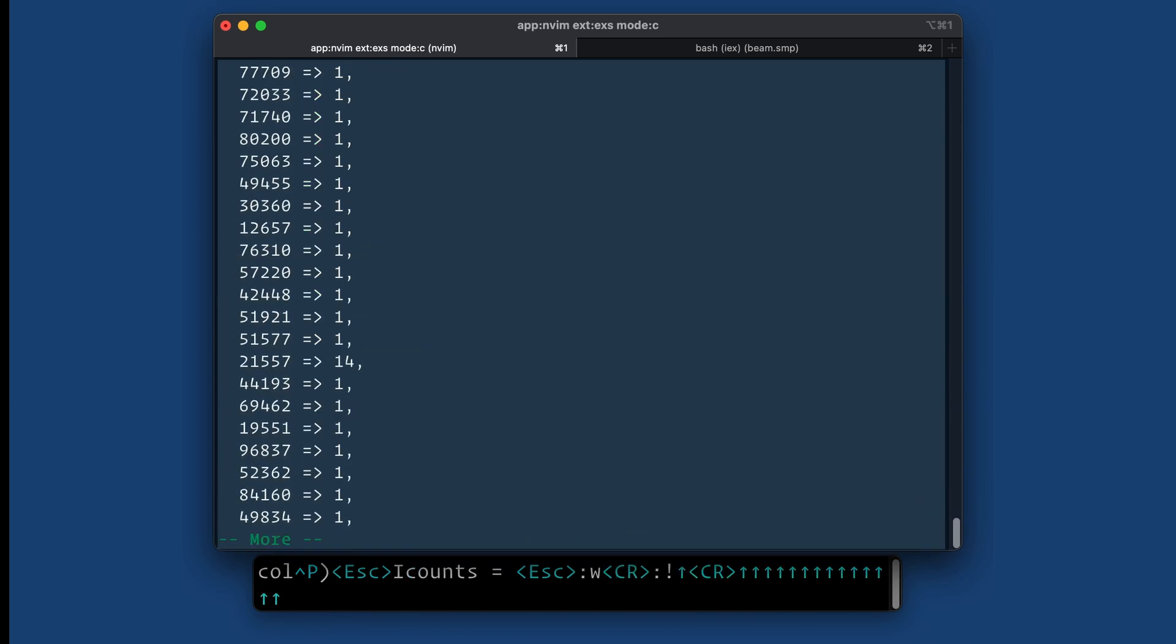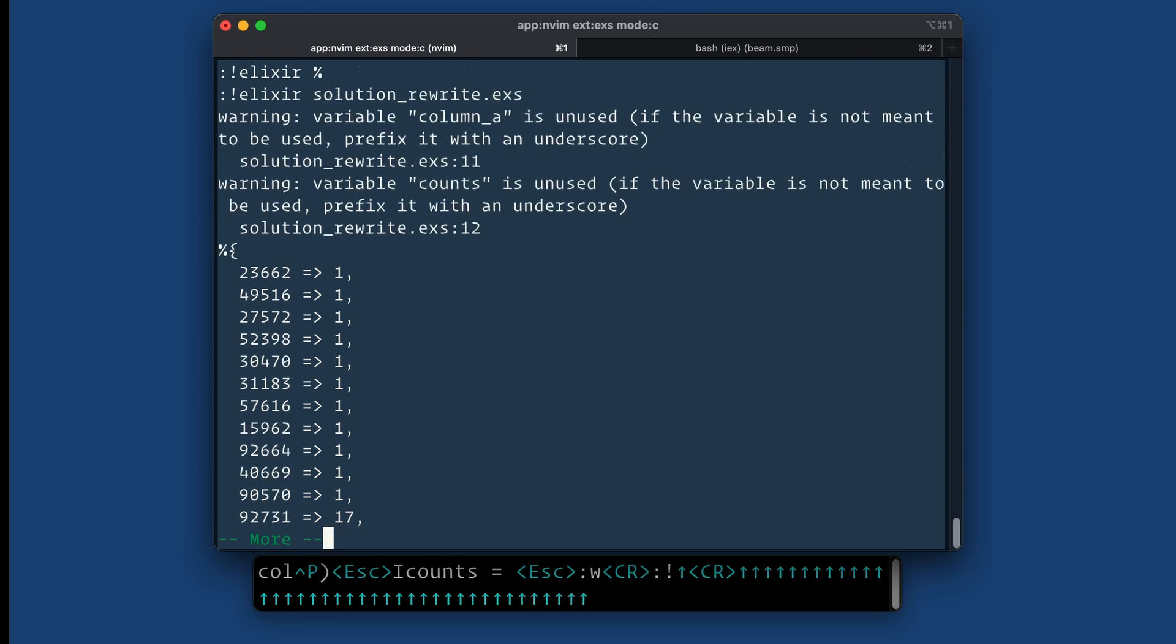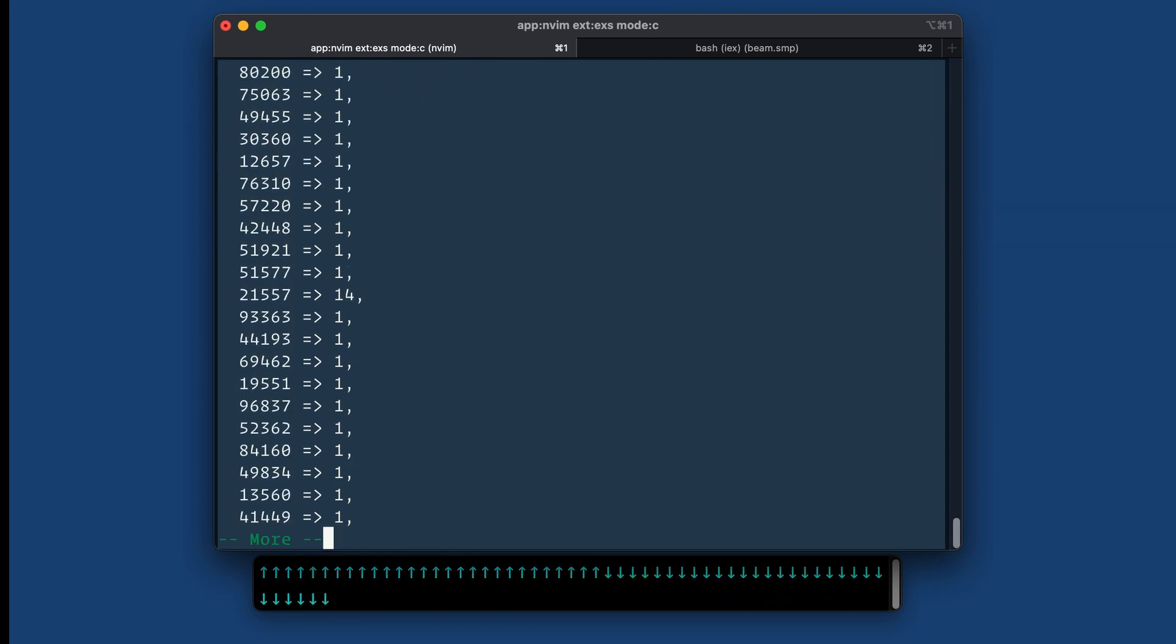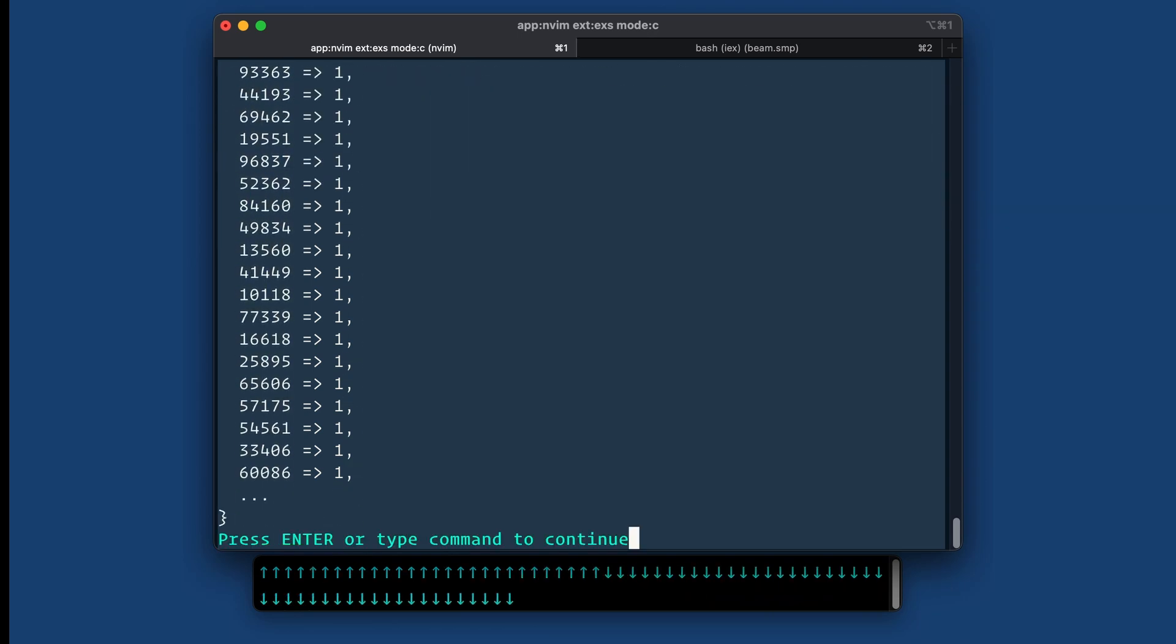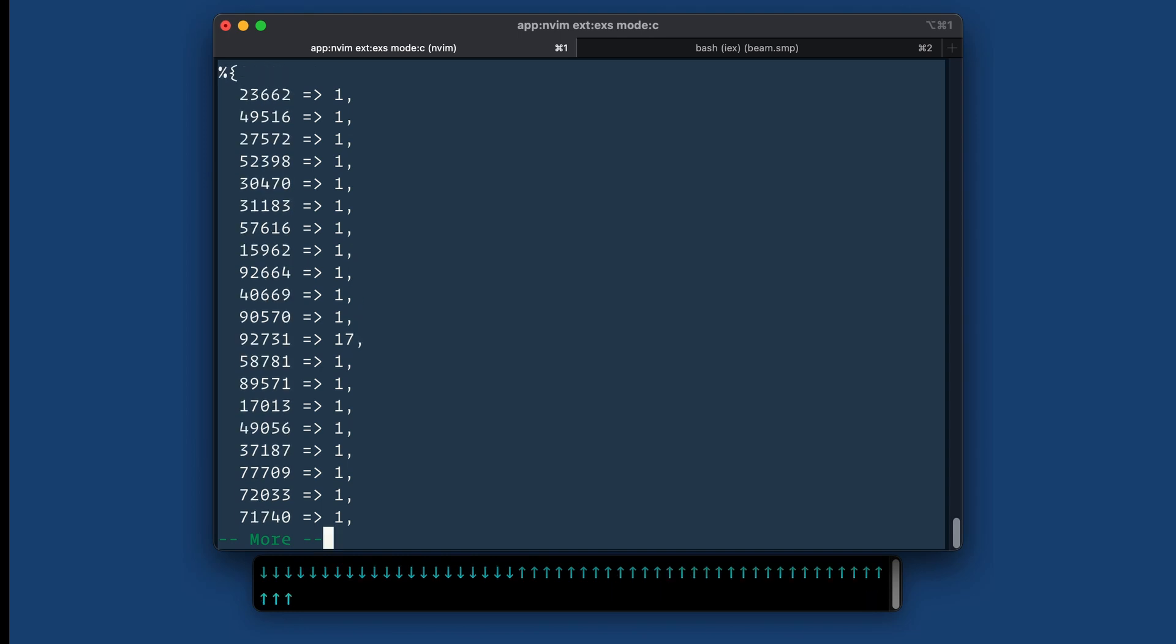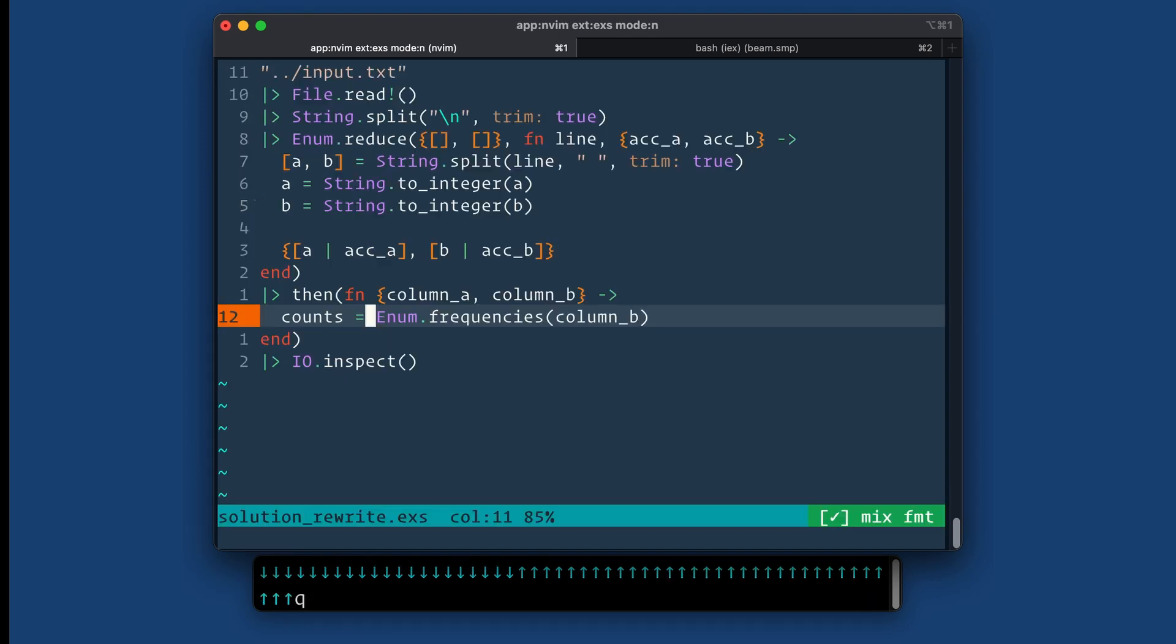And I'll just run this again so that you can see what that looks like. Cool. So we've got all the numbers. It's getting chopped off I think, but you can see the numbers and then how many times they appear.